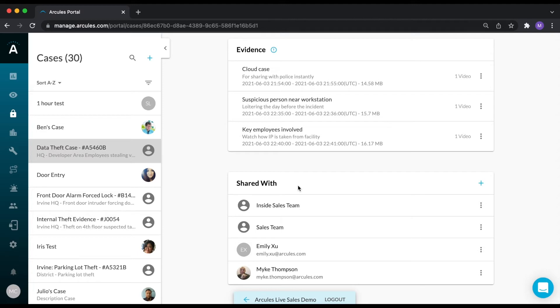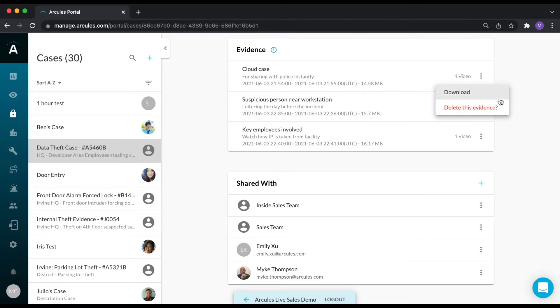Video that has been exported as a case will live in the cloud indefinitely and can only be deleted if an authorized user manually deletes it. This video can also be downloaded with a digital watermark and can be played back in your preferred media player.